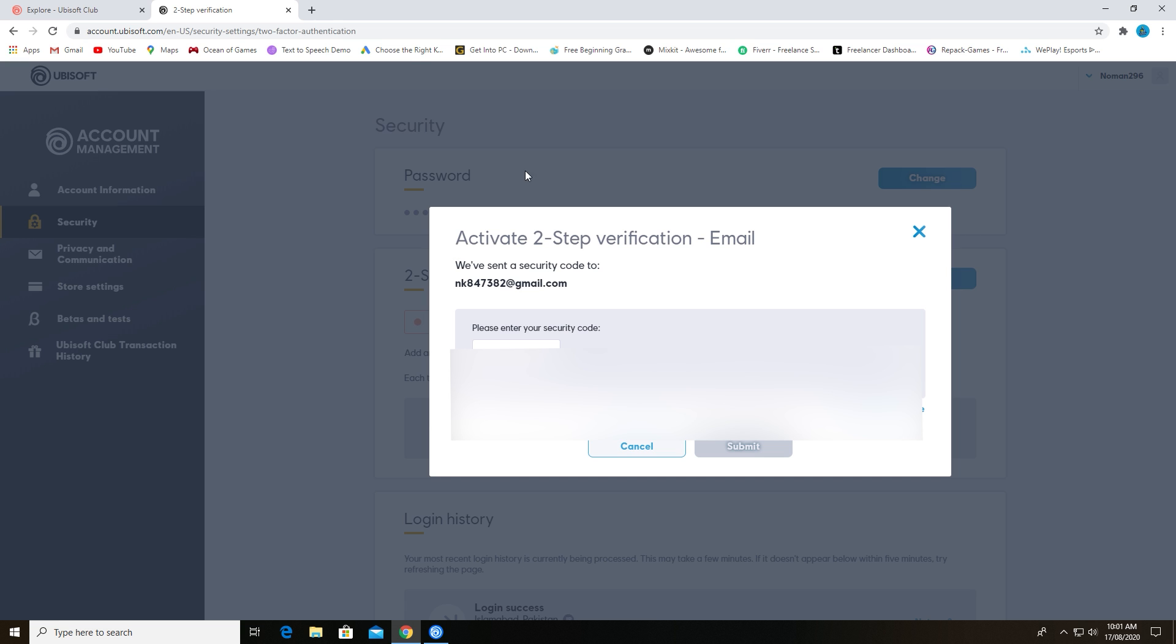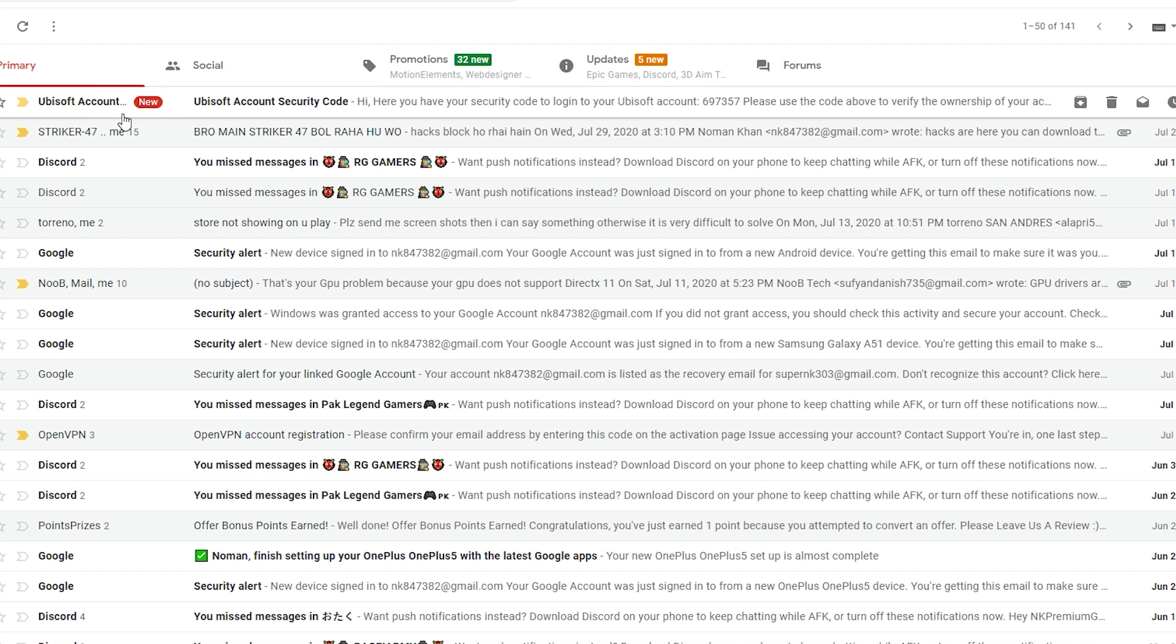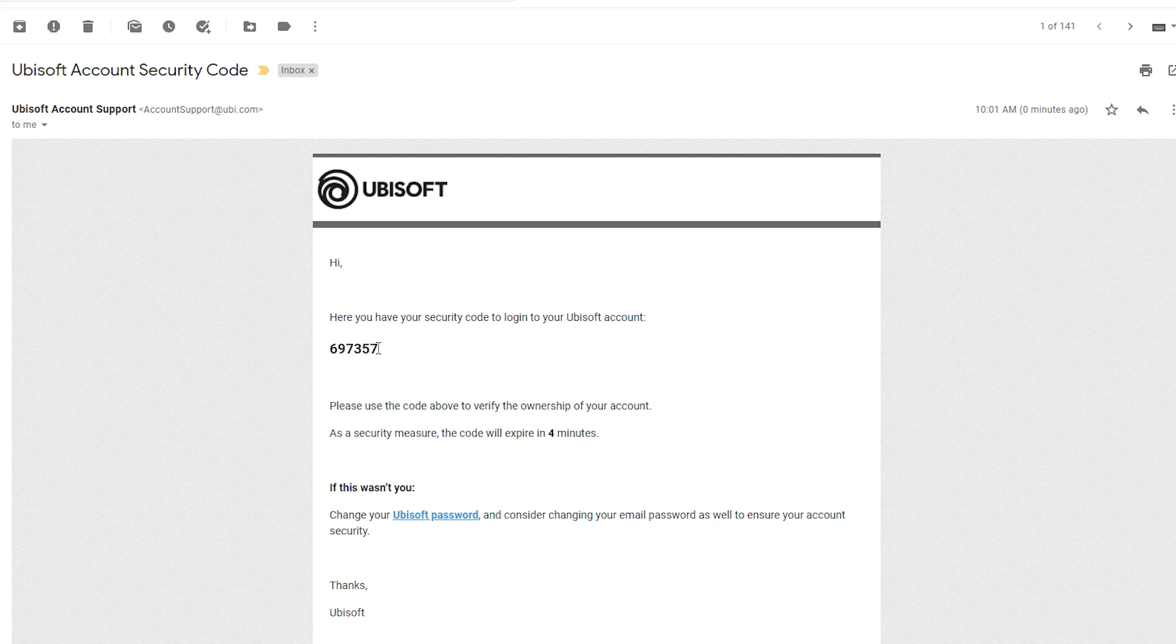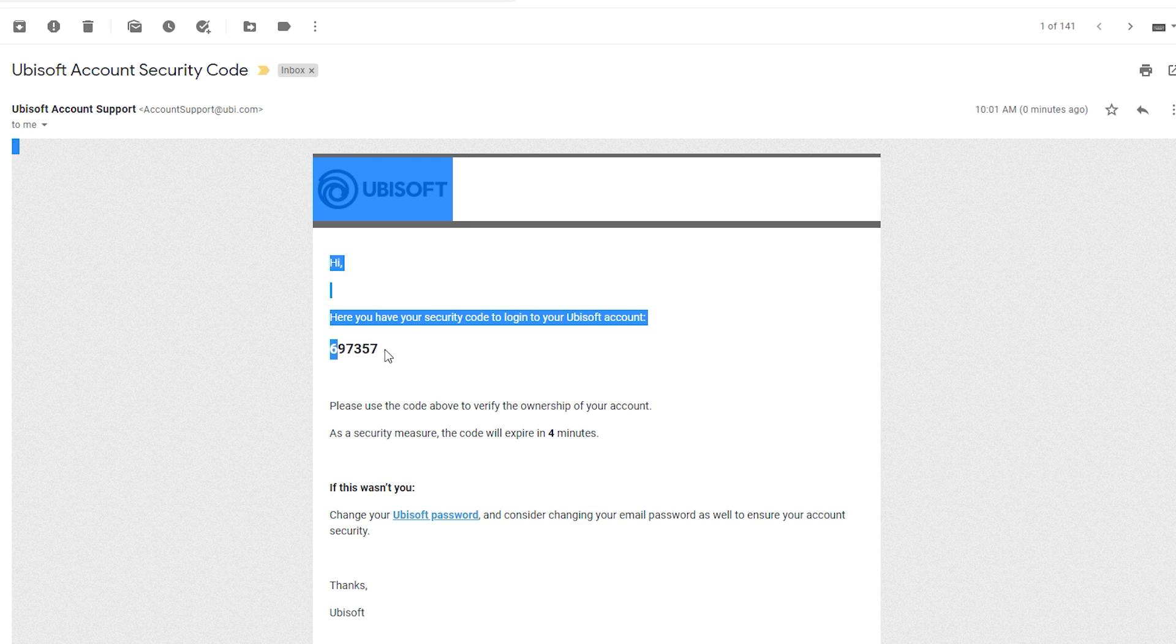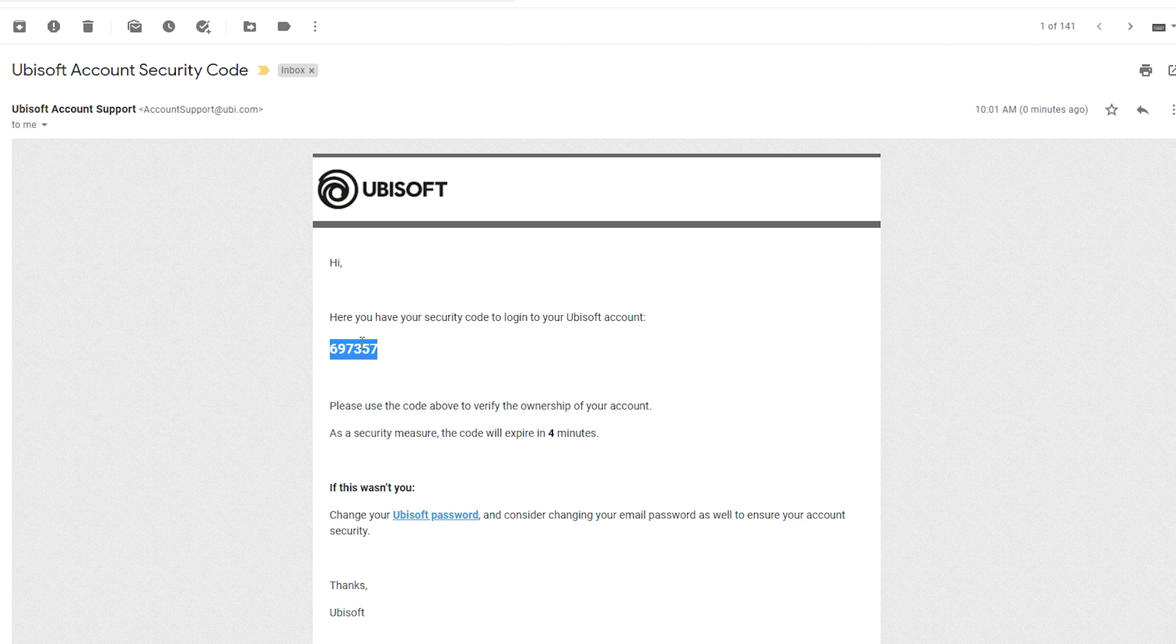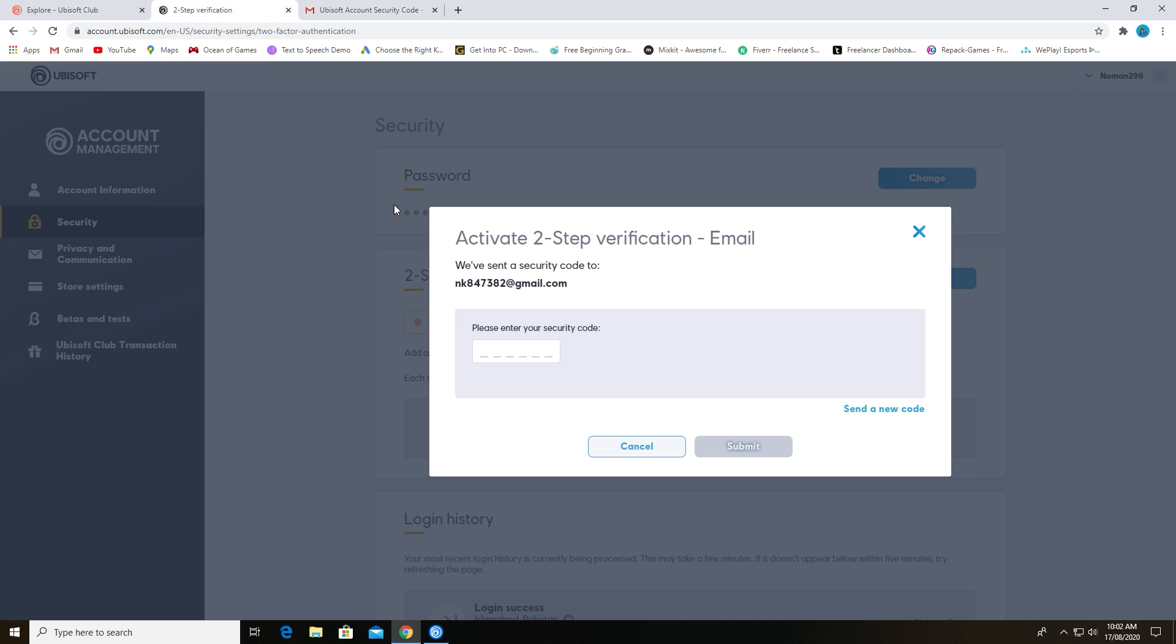Now you will get a code on your Gmail account which you have entered here. As you can see, I pasted my code here.